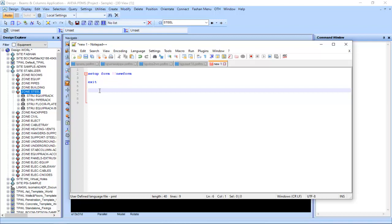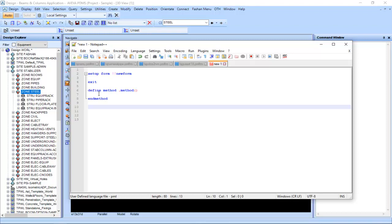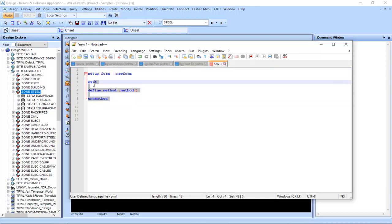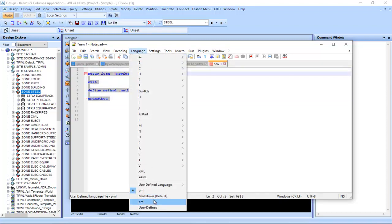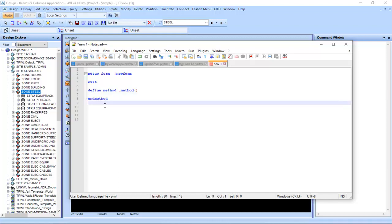Also, if you define a method — for example 'define method', then 'method one' with open and close brackets, and then 'endmethod' — you can see all the method keywords are also highlighted. Without the PML language setting defined, none of this highlighting can be done while you write your PML code.